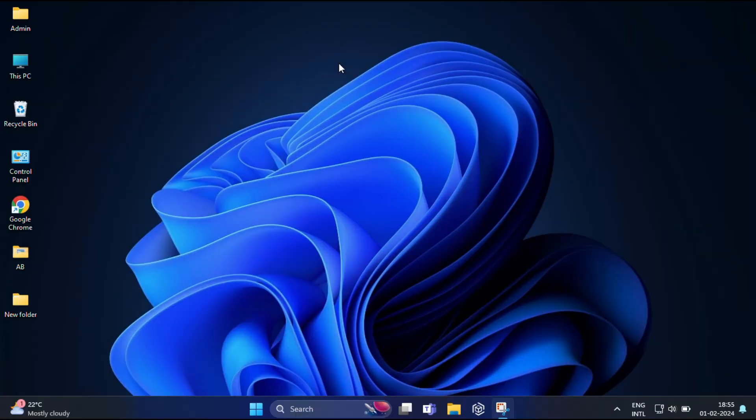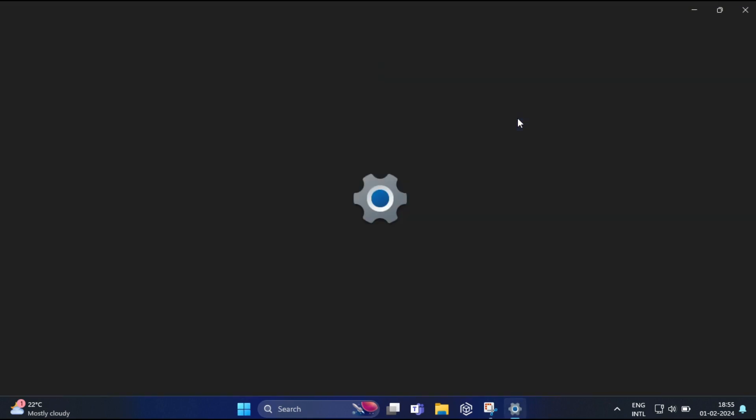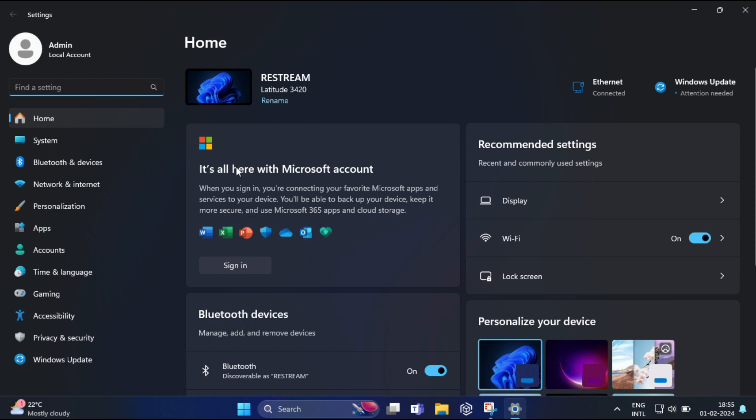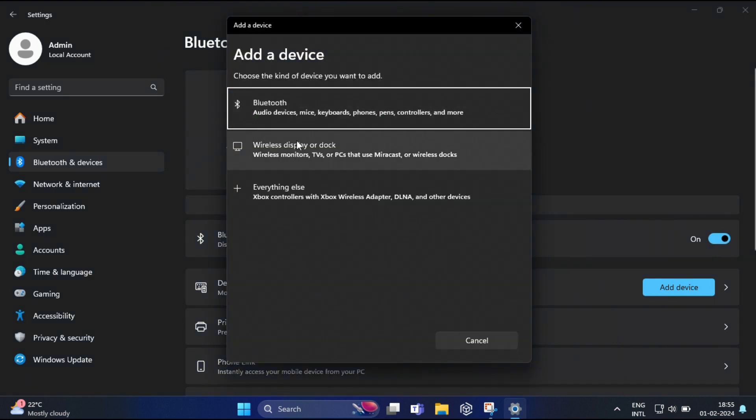So for that, you need to first pair your smartphone with your PC. Open up the settings app on your Windows 11 PC. Head over to Bluetooth and devices. Click on add device and pair your phone with your PC via Bluetooth.